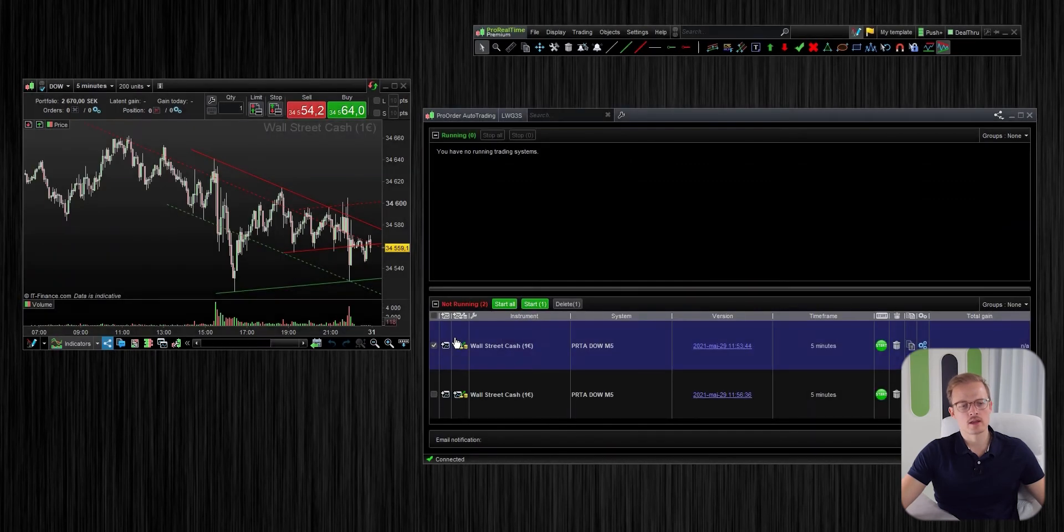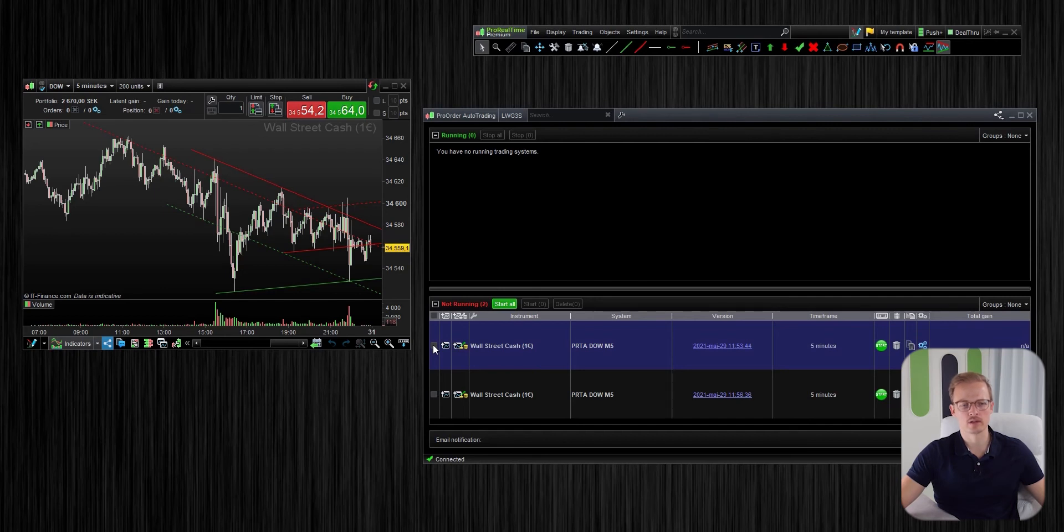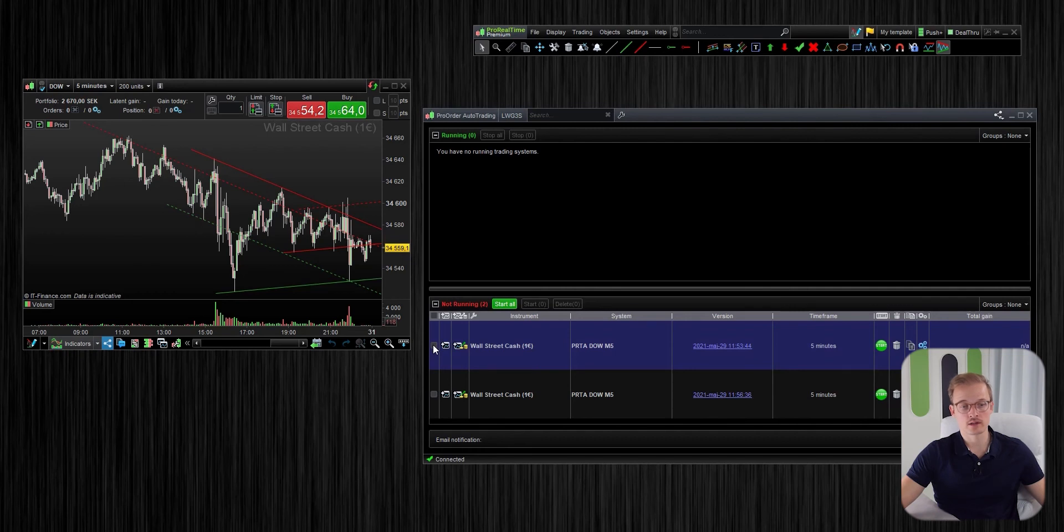So what I would like you to understand here is that the timezone only has to be correctly set when clicking the prepare for automatic trading button. So you can prepare a couple of algos for automatic trading in the correct timezone and then you can change it back to your original setting.